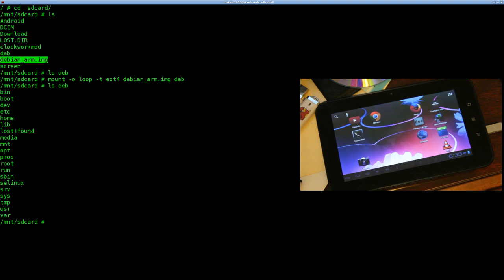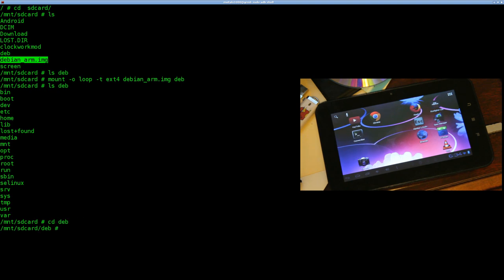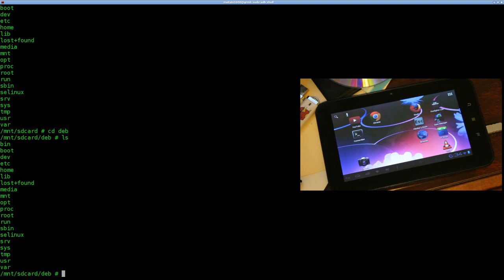We could just chroot into it right now, but there are a few things we want to do first. These aren't 100% necessary, but depending on what you're trying to do, the first one is setting up our dev — we don't have access to all the hardware we might need. So I'm going to mount a couple of things. Let me go into my folder — I'm inside the folder that holds the Debian filesystem but I haven't chrooted in yet. I'm going to say 'mount --bind dev dev'.